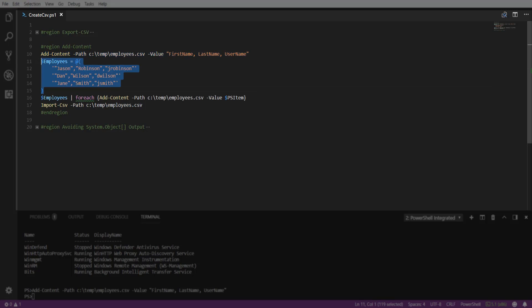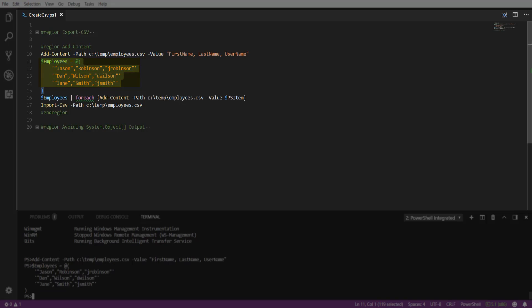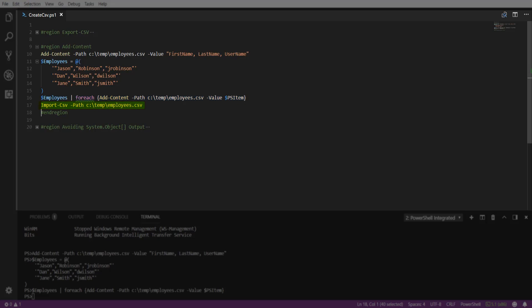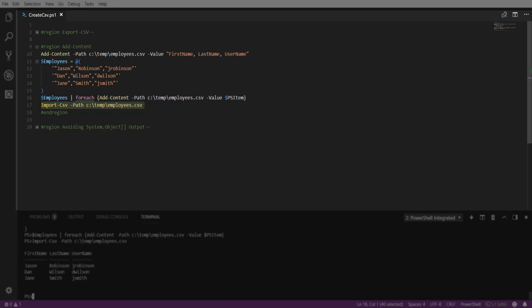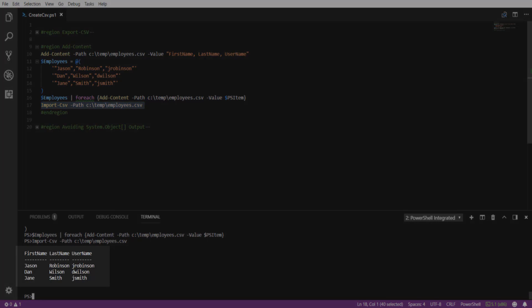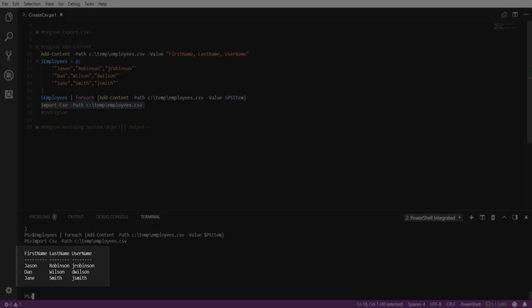Here, we're going to collect our data set in our employees variable. Here, we're going to pass the employees variable to the Add-Content cmdlet inside of a forEach loop. Importing the CSV into our console, we will see our data set below.